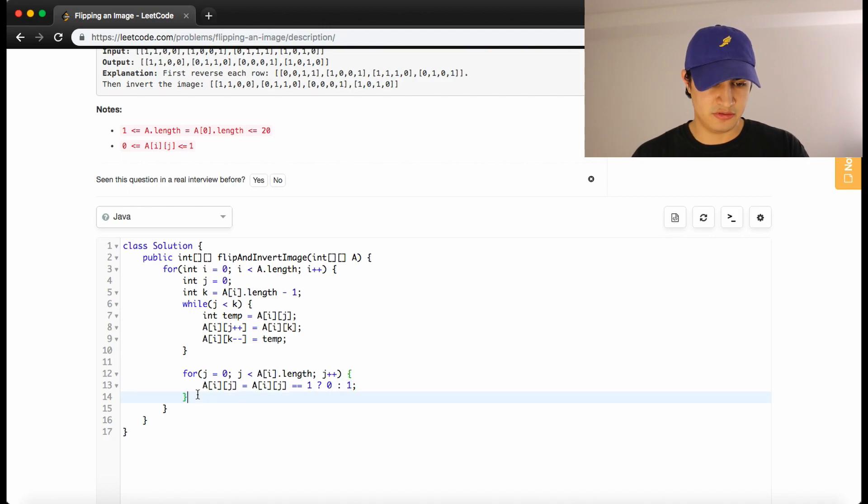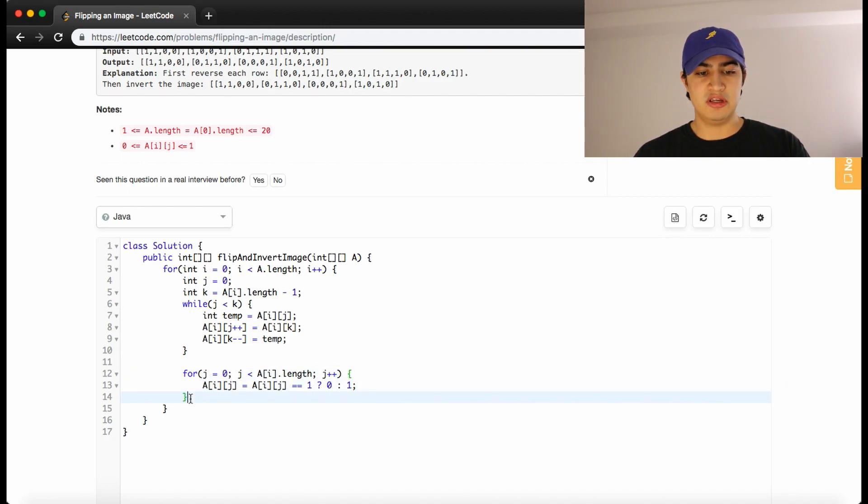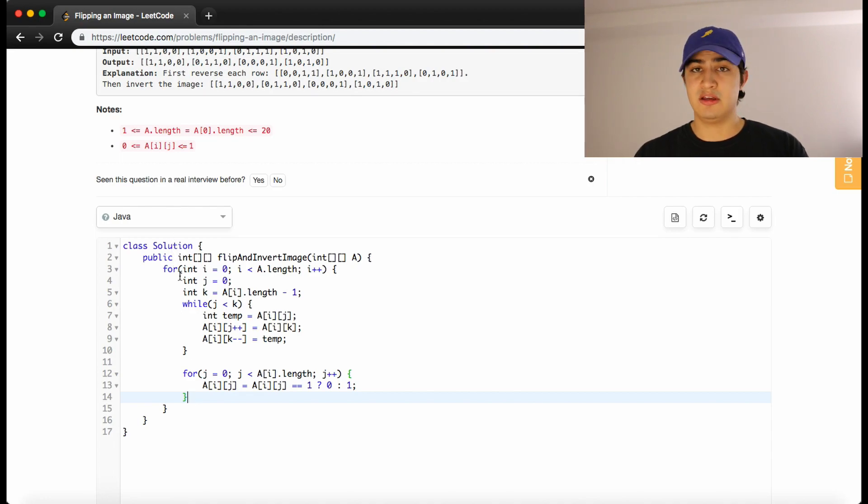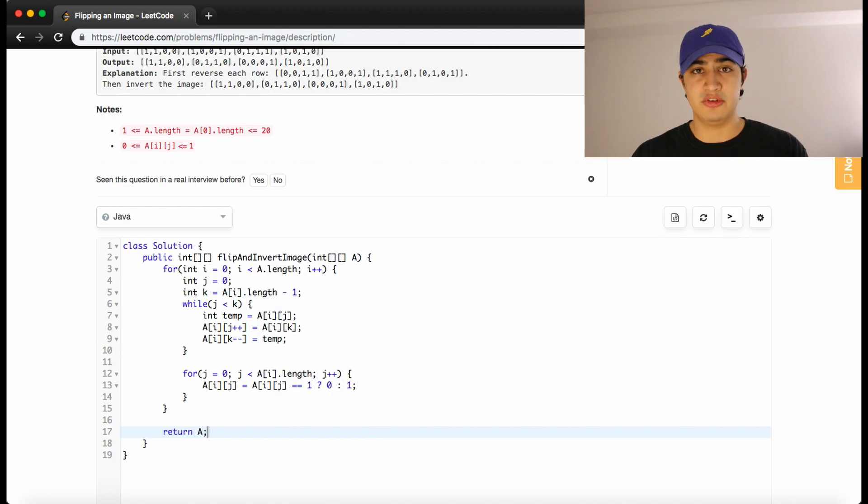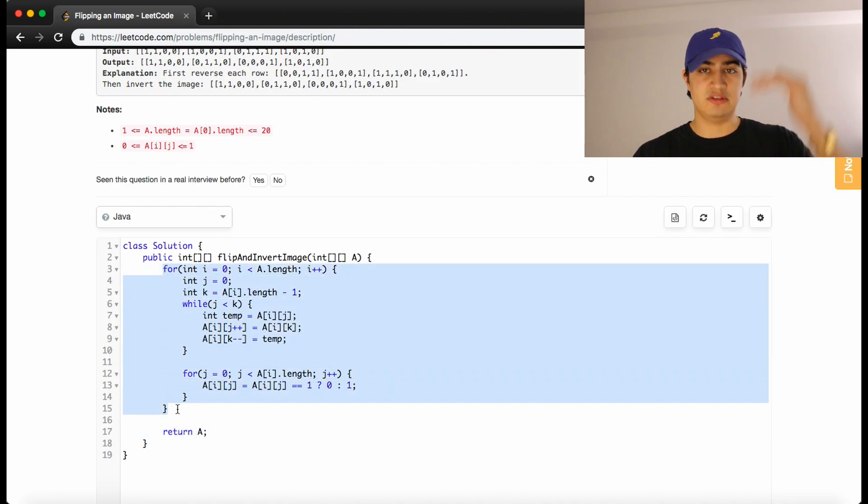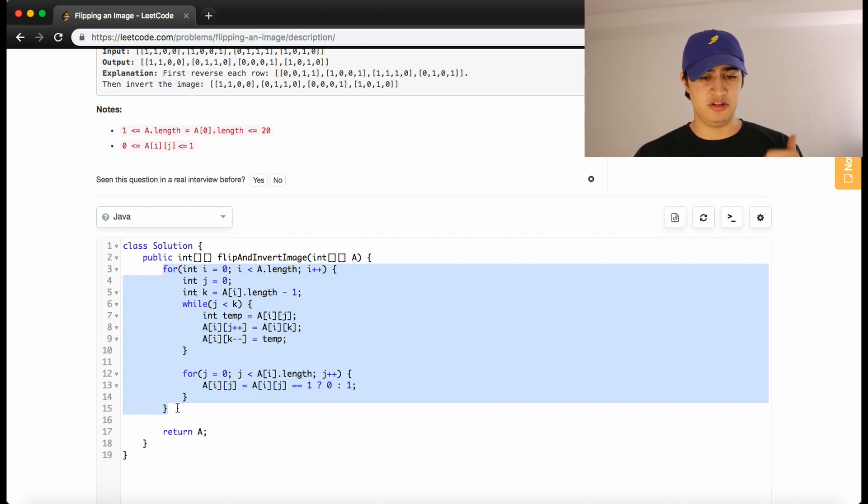And so now once this loop finishes, our row will be inverted. So I think all of our work is done. All we have to do now is return the resulting a that we've changed. So again, this loop is going through the entire matrix rows, all the rows in the matrix.